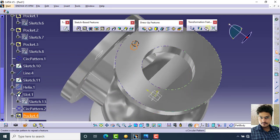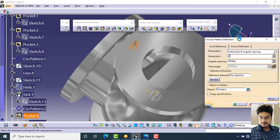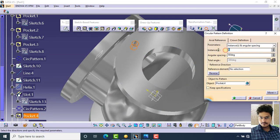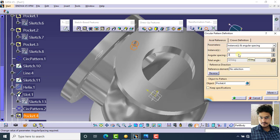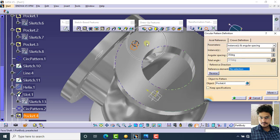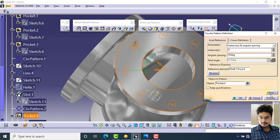Click on circular pattern and specify the number of objects as 8. The angular spacing is 360 divided by 8. Select this plane for reference, then click preview and OK.